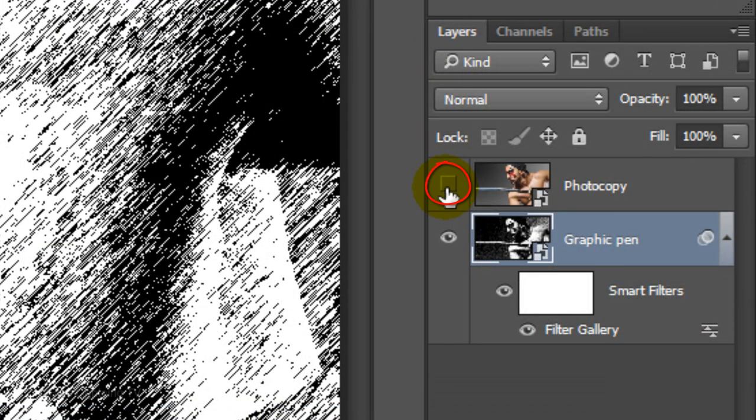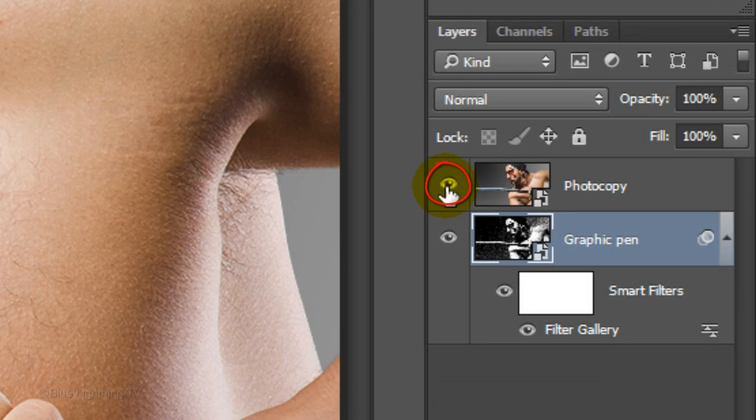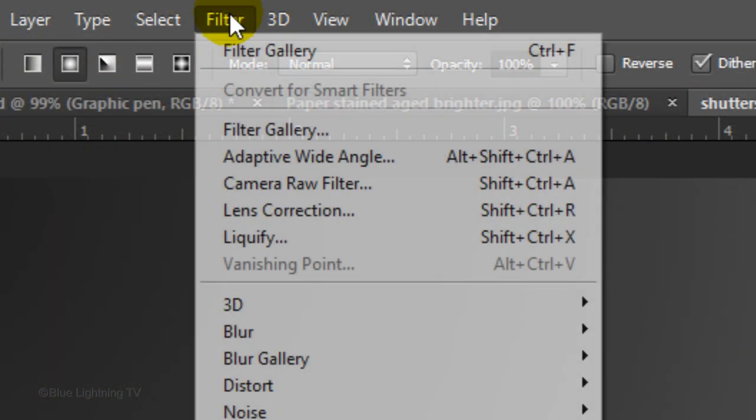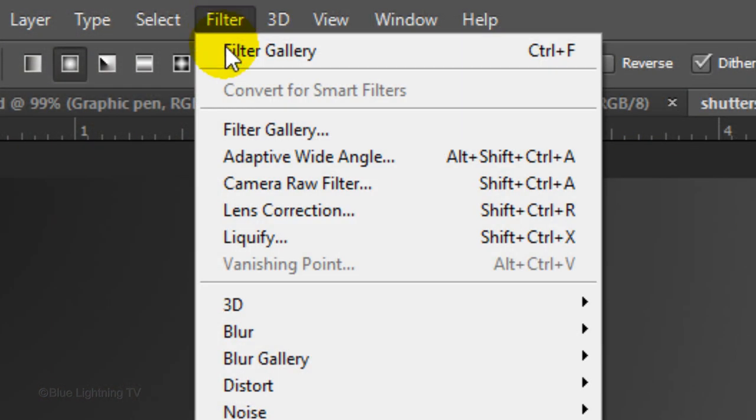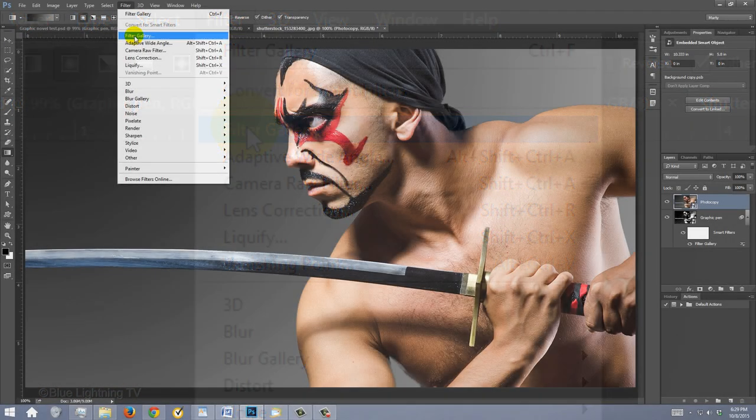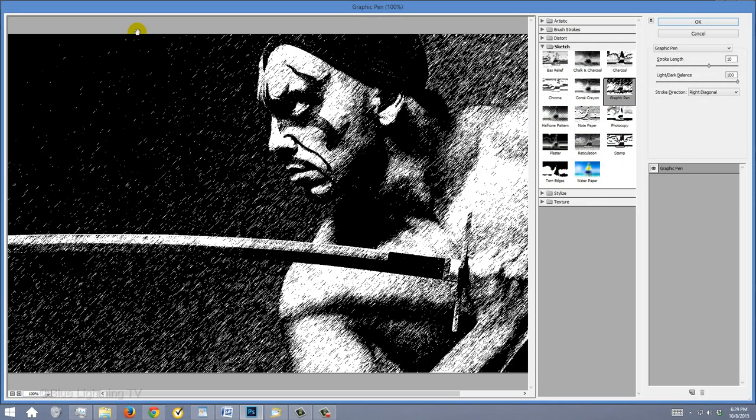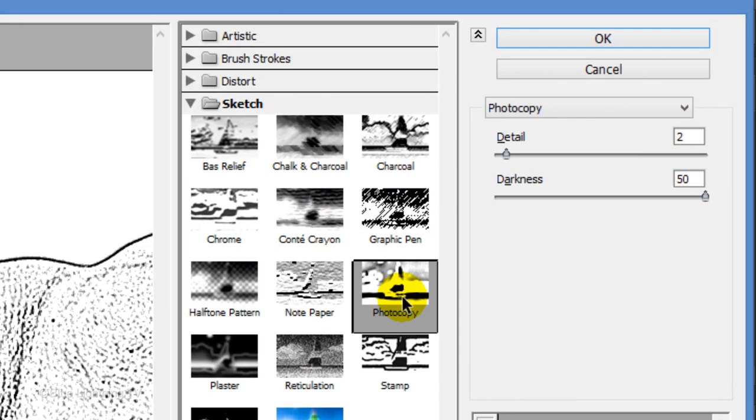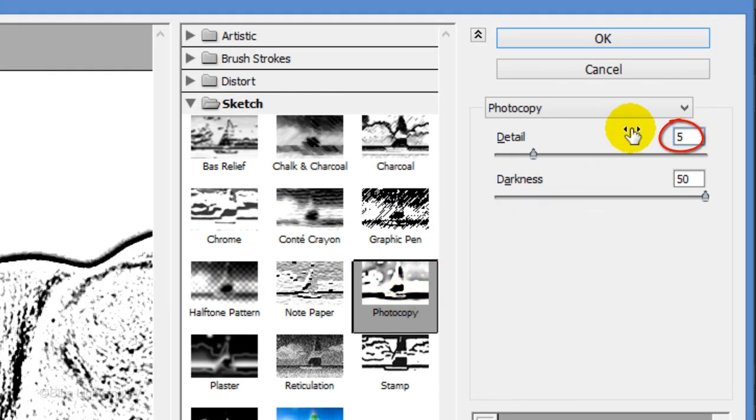Make the top layer visible and active. Go back to Filter and Filter Gallery. Click Photocopy. I'll make the Detail 5 and the Darkness 50, but again, feel free to experiment with these amounts.